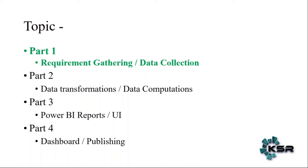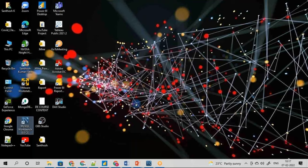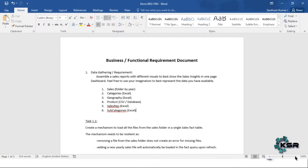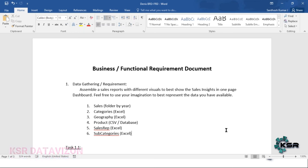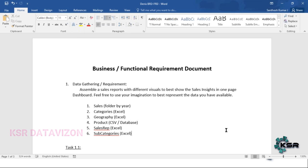As part of any project, the first thing to remember is requirement gathering — it is very important. The requirement may come in two documents: a Business Requirement Document or a Functional Requirement Document. Some clients maintain both, others maintain only one. The business document has the actual business use case, while the functional requirement document covers specific calculations and functionality unique to their approach.